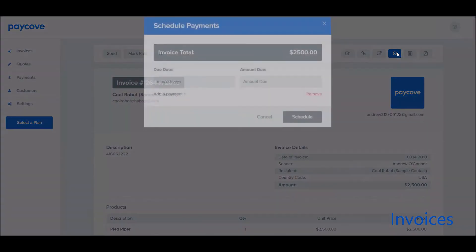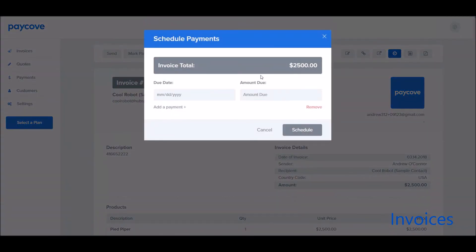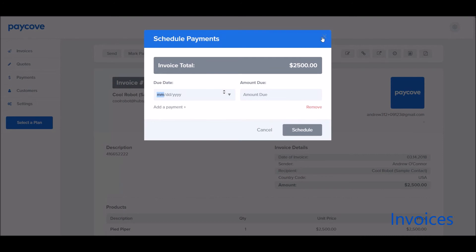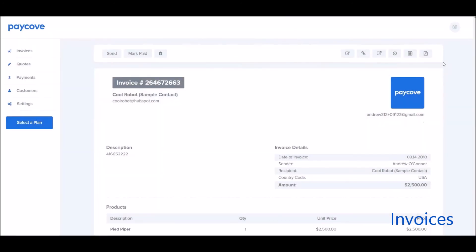We also can schedule a payment. If you'd like the payment to be a 30-day or a 90-day term, you can schedule a payment out from here if you have the integrated payments through PayCove.